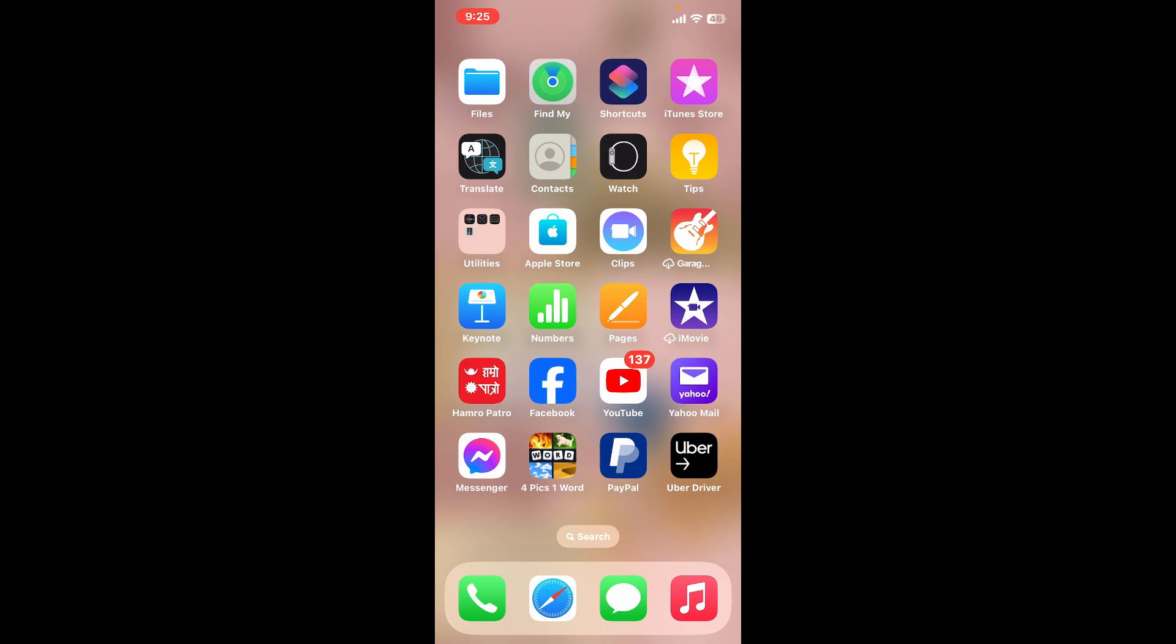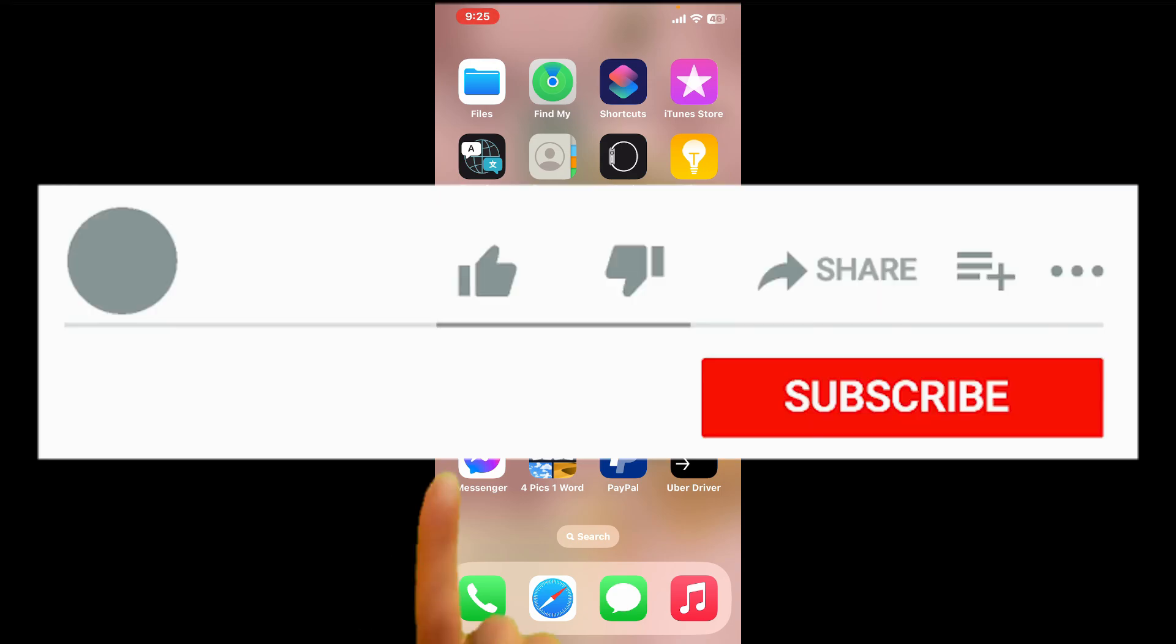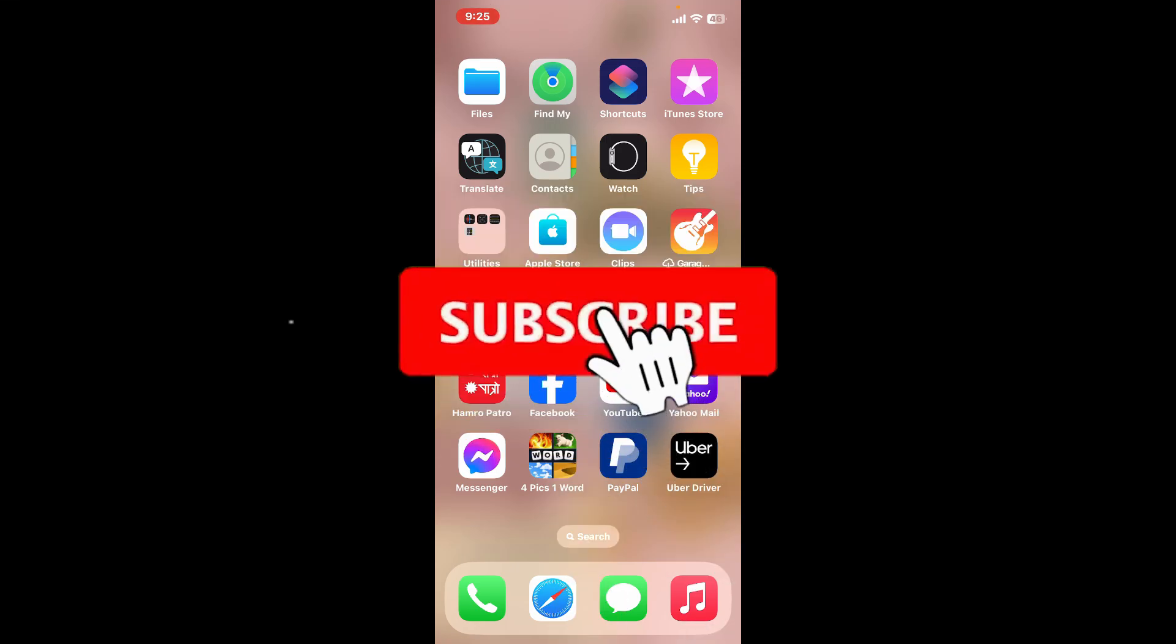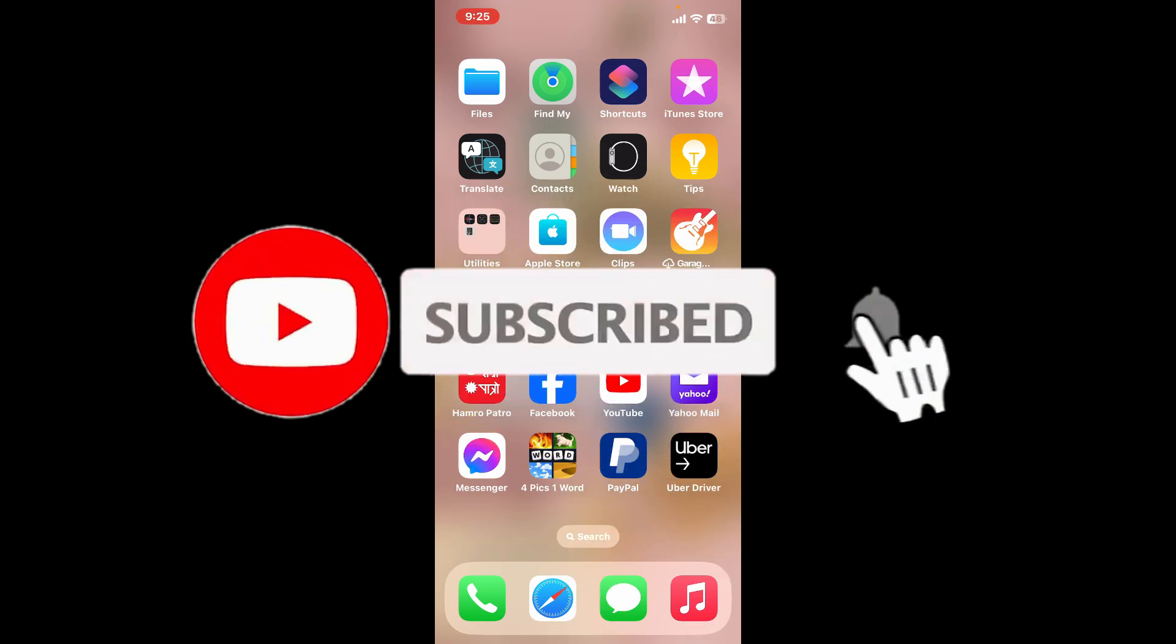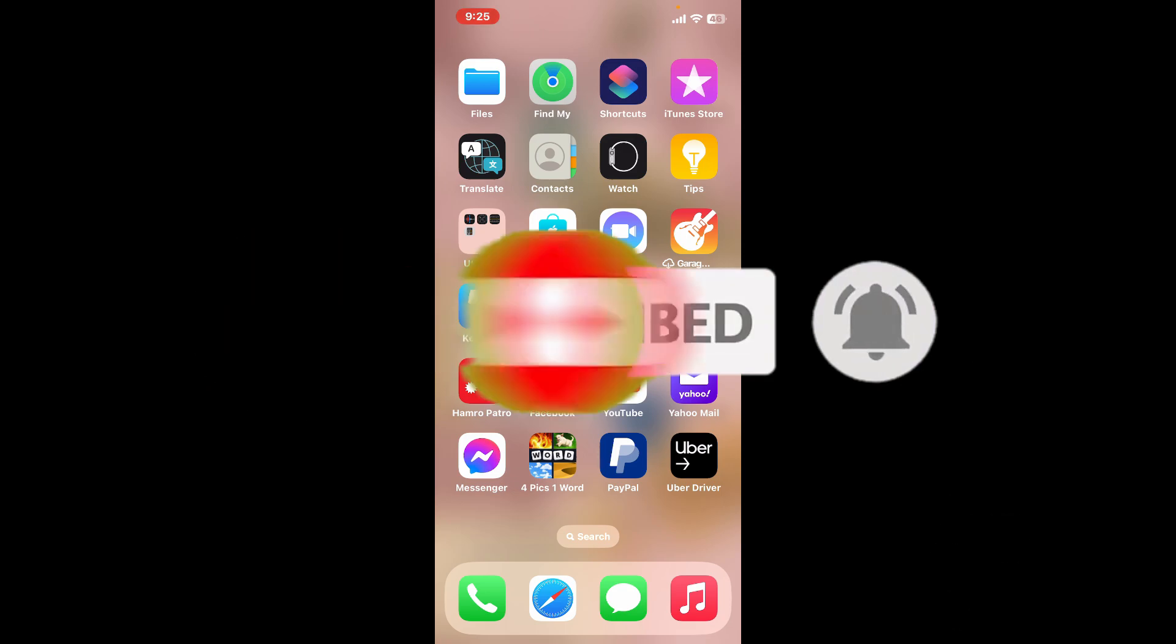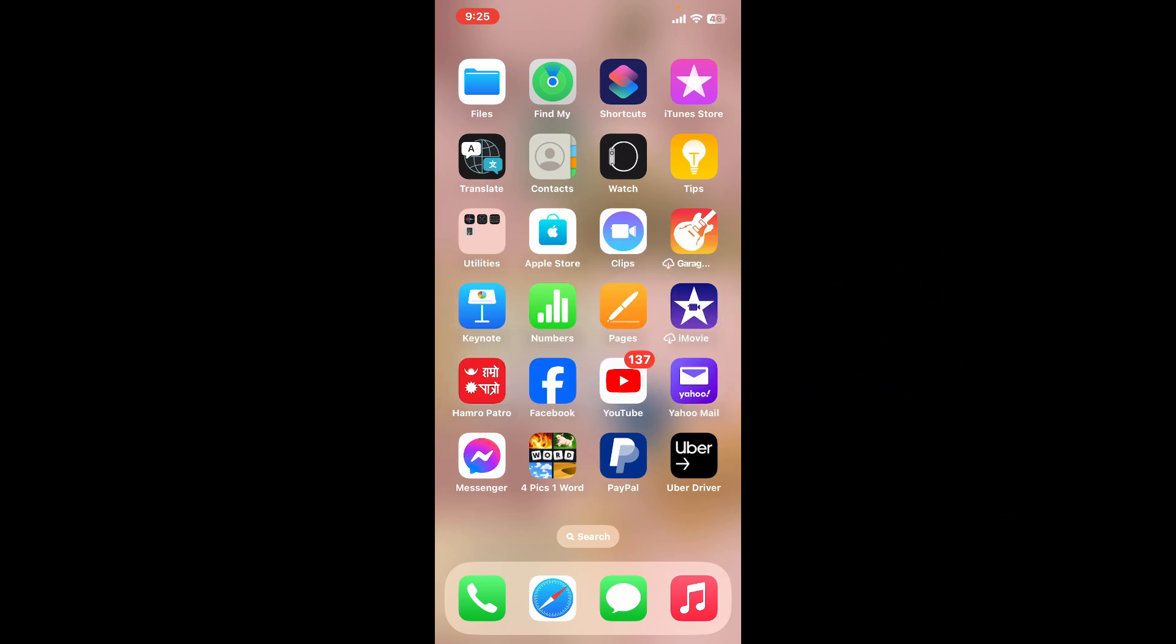If the video was helpful to you, go ahead and give us a thumbs up. Don't forget to subscribe to our channel by hitting the subscribe button. Press the bell icon so that you'll never miss another upcoming upload from us. I will see you again in the next video. Thank you for watching.